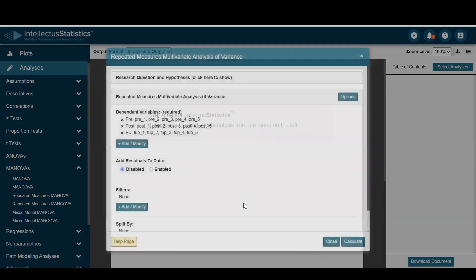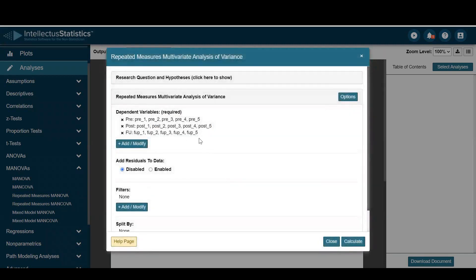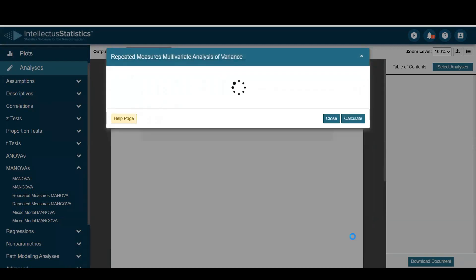Then I'll just confirm that. Once I have my dependent variables in, I'll go ahead and hit calculate.